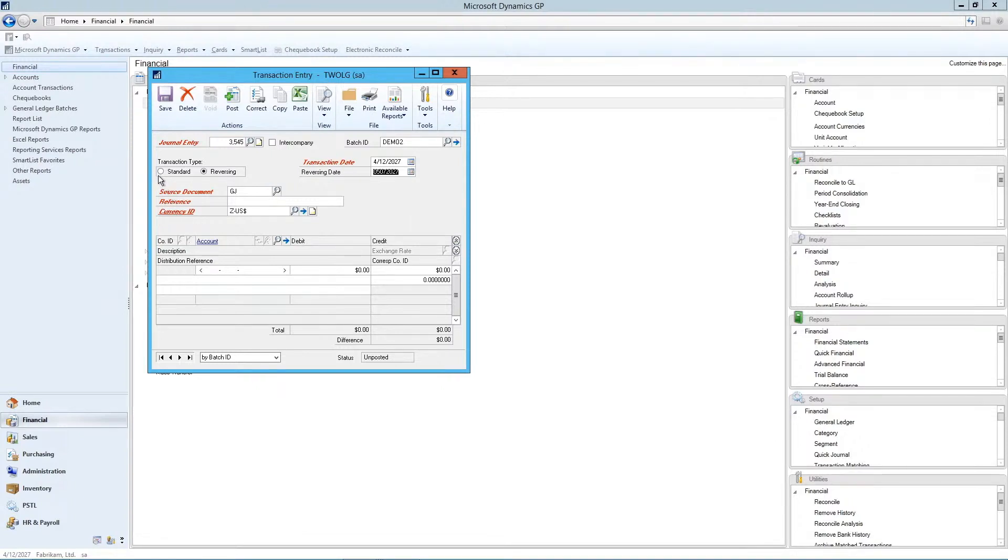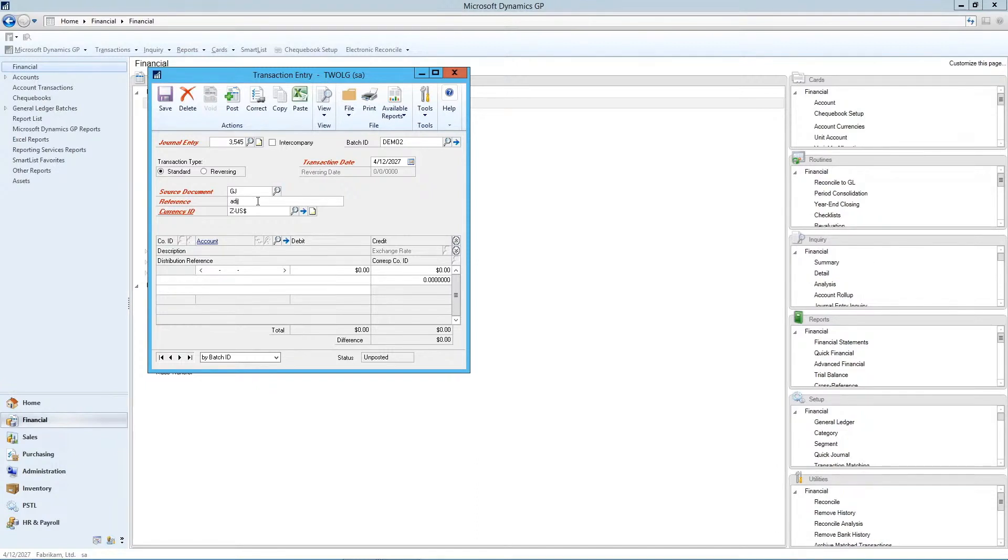Let's go back to our standard entry. In the reference field, you can put a header description of what the journal entry is about. It's an adjusting entry, and press tab through down to the ledger account field.